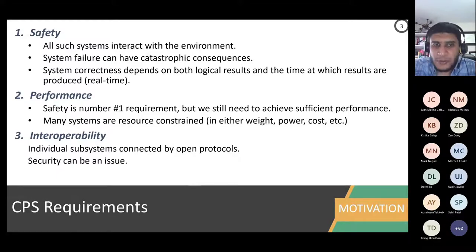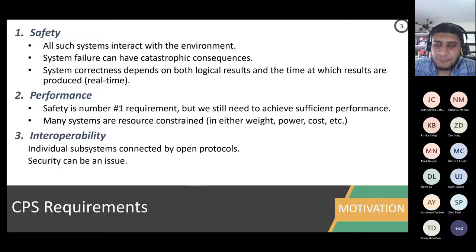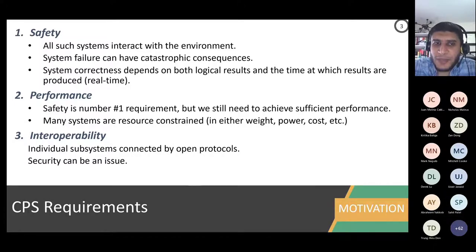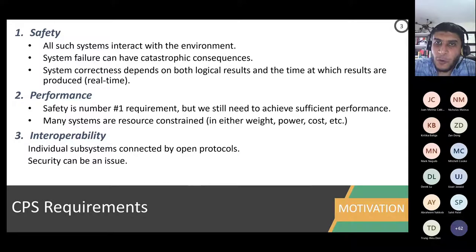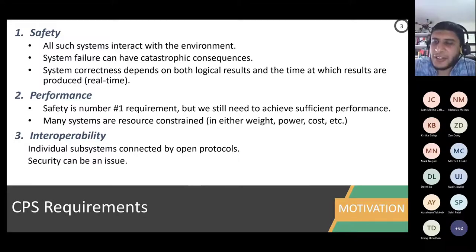We have made many promises. Let's come to the challenges, or the requirements. To have a successful embedded system or cyber-physical system, you need different things. First and foremost is safety. All such systems, if you interact with the physical world, a failure is not just having a shutdown on your laptop.